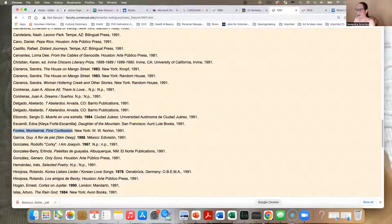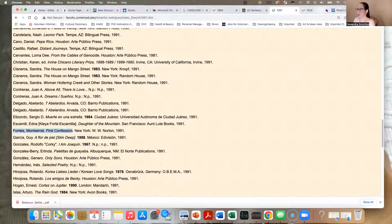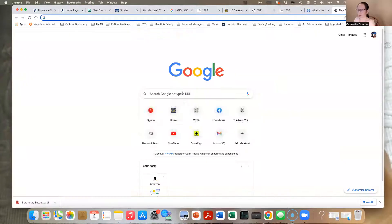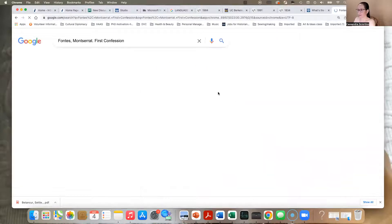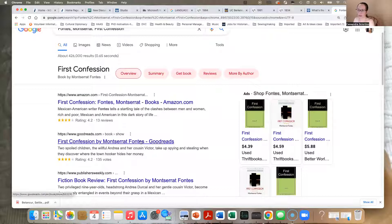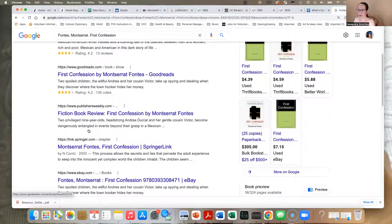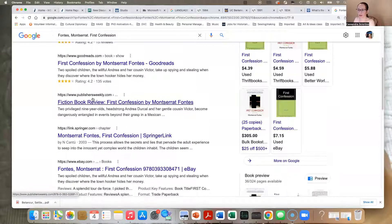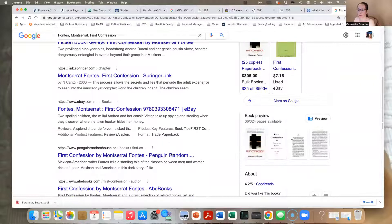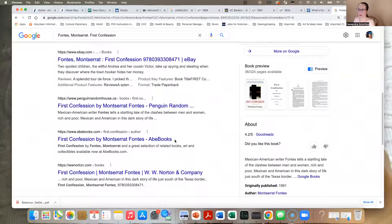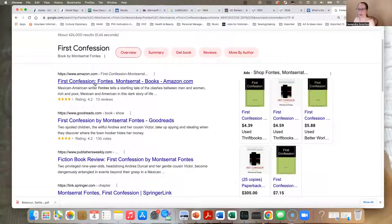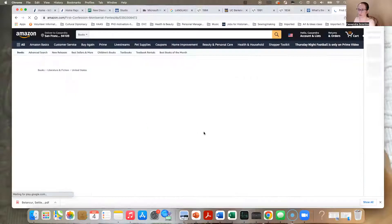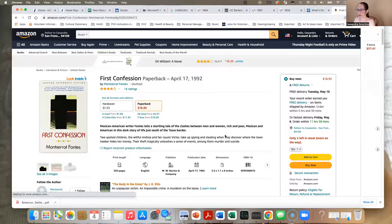And then go to whatever web browser you're using and do a search in Google or whatever you prefer. And you see First Confession, in this case, appears right in Amazon Books. It also has a book review about it here in Publishers Weekly. So there's several places you can go. Let's just go to Amazon because most of you know Amazon very well.